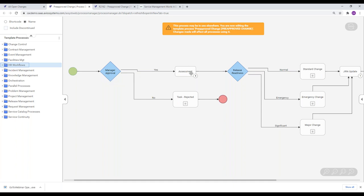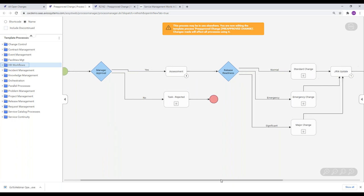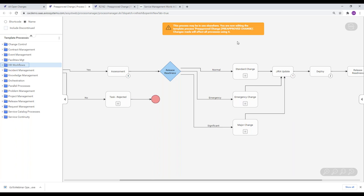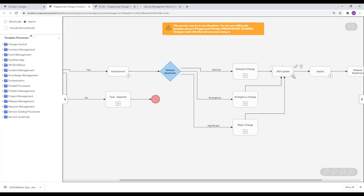Here you can see a pre-approved change workflow, with all the steps visible: manager approval, the responses — which don't have to be just yes or no, you can add additional responses. There's also release readiness as another stage, and forking off into other processes like standard change and emergency change. For example, looking at one particular change in the pre-approved change workflow, I might have a stage called JIRA update, with a task depicted by a small circle in the lower right.